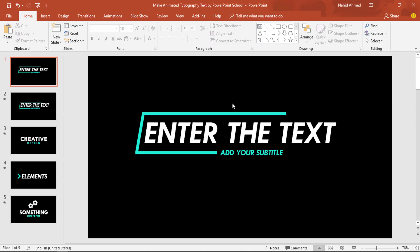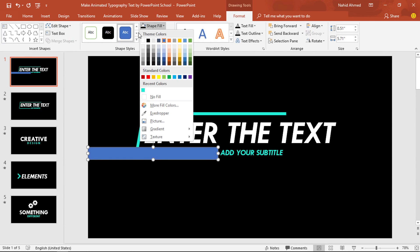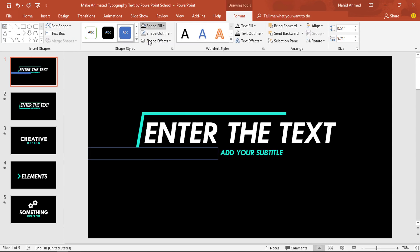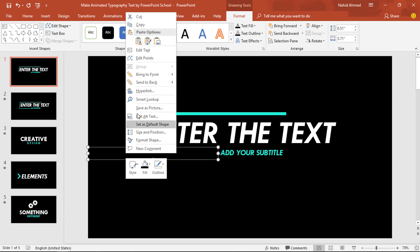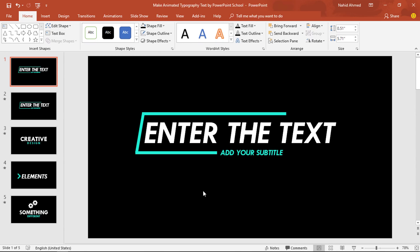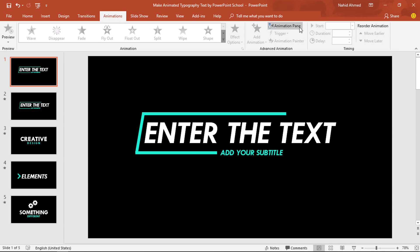But before adding the animation, we need to pick a rectangle and place it over here. Then go to Format. From Shape Fill, change its color to black so that it matches with the background color. From Shape Outline, make it no outline. Now right-click on it and send it to back. This rectangle will help to hide the entrance of the small text box. Now you can go for the animation part.